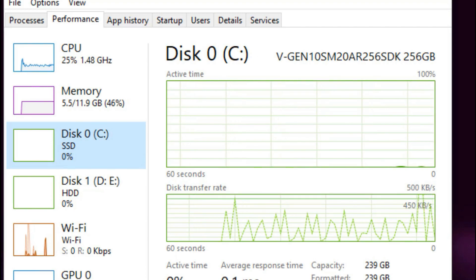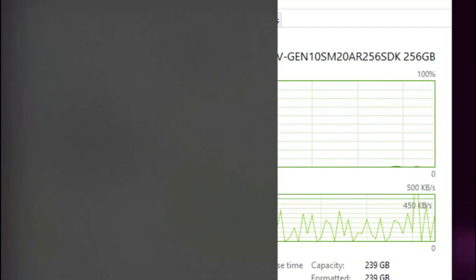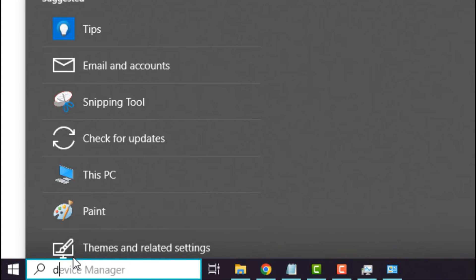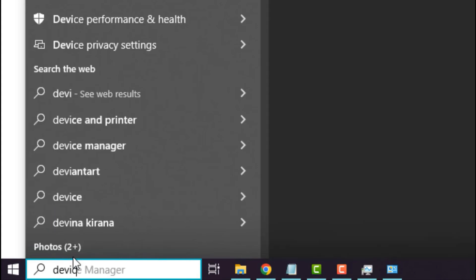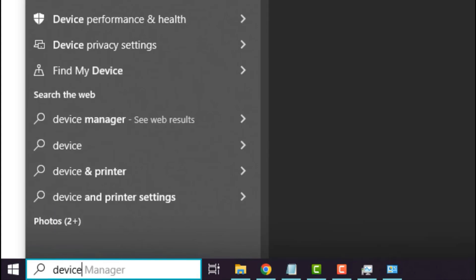You can also see it with Device Manager in the search bar. Select Expand Disk Driver to show your drive in your computer.